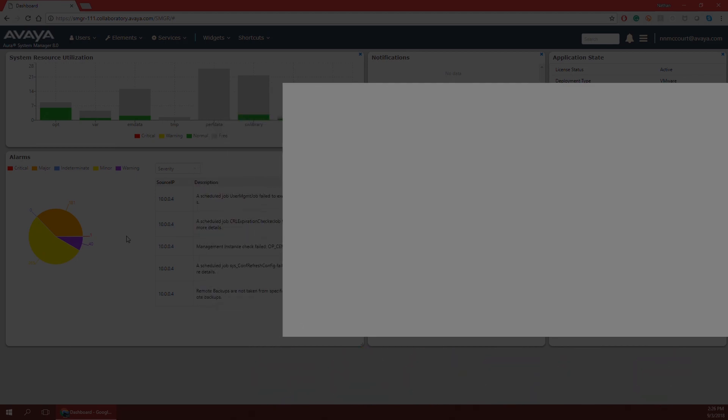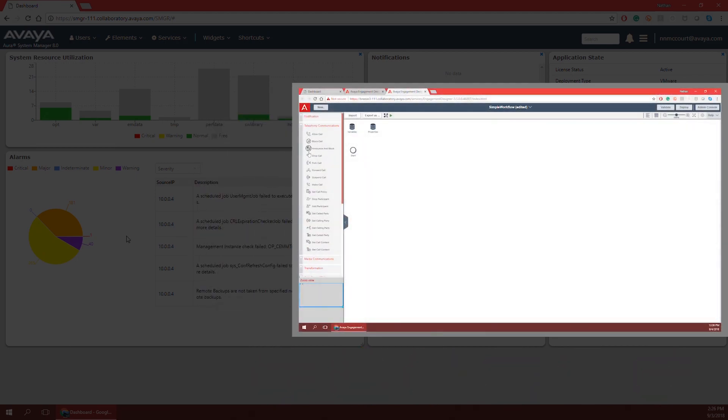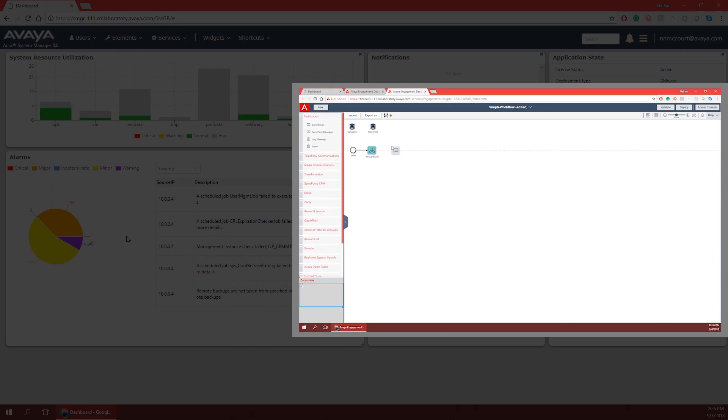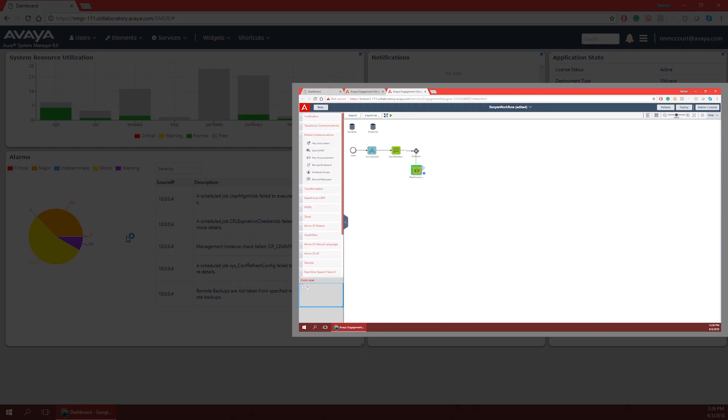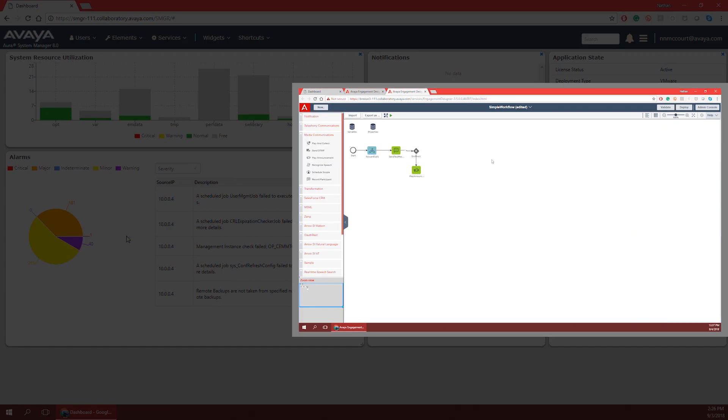The beauty of Engagement Designer is that it takes a lot of time and effort out of development and can be used by almost anyone. Even if the user has little knowledge of coding or application development, Engagement Designer makes it very easy to develop new ideas on the fly, even without writing a single line of code.